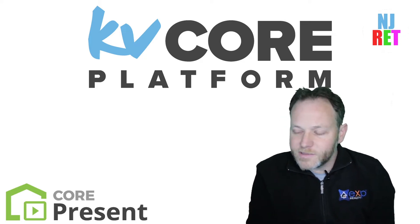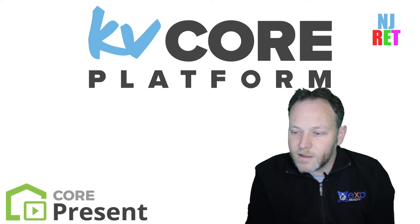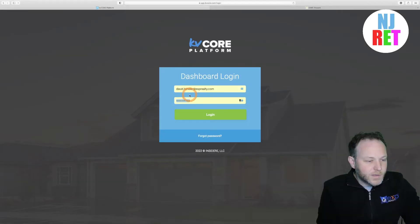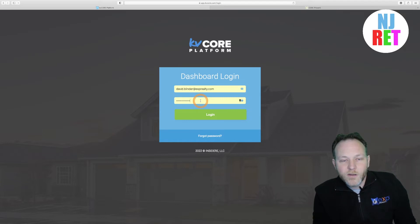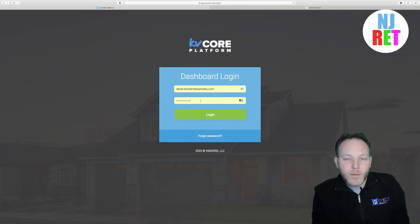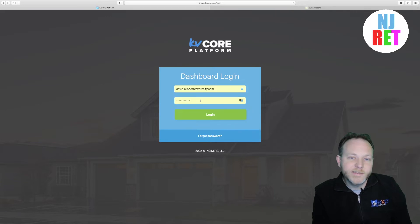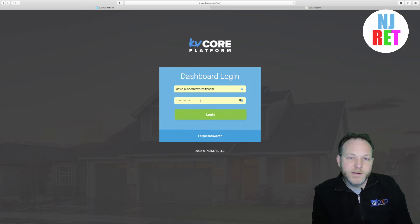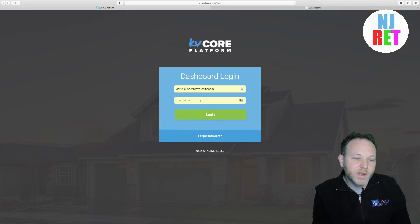That being said, let's go ahead and get logged in to KVCore. KVCore is one of many great applications included in our modest $85 monthly technology fee here at EXP Realty. If you were an independent agent, I believe KVCore could run as much as $400 a month, so this is an incredible value.